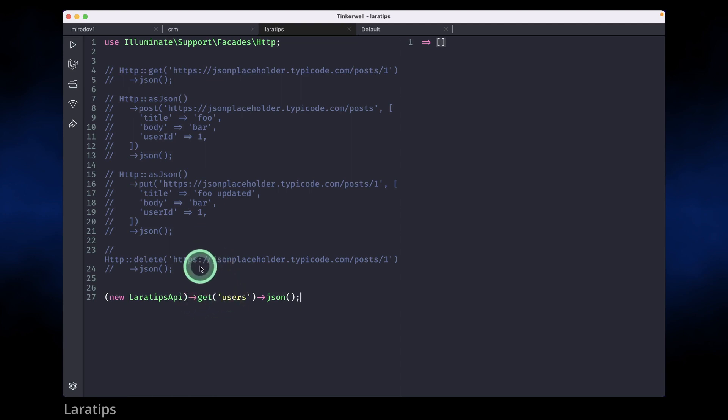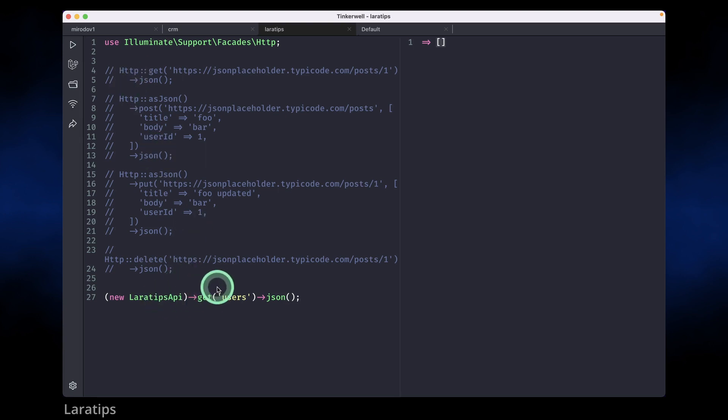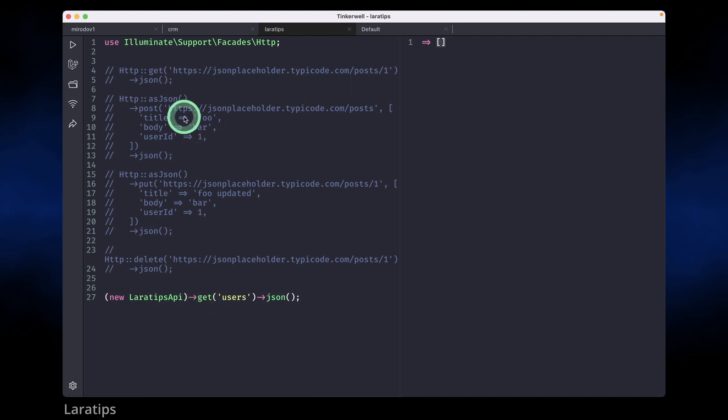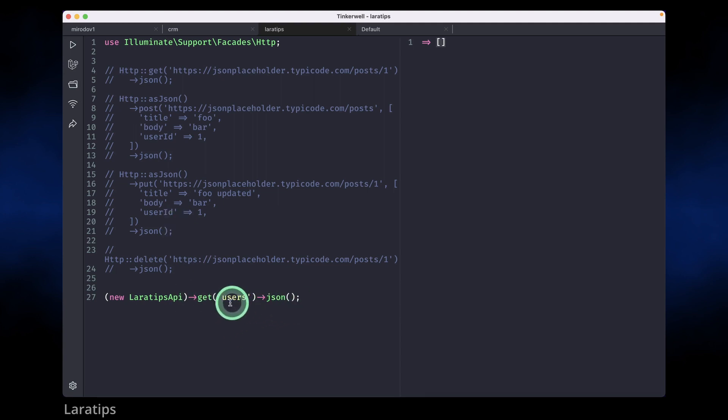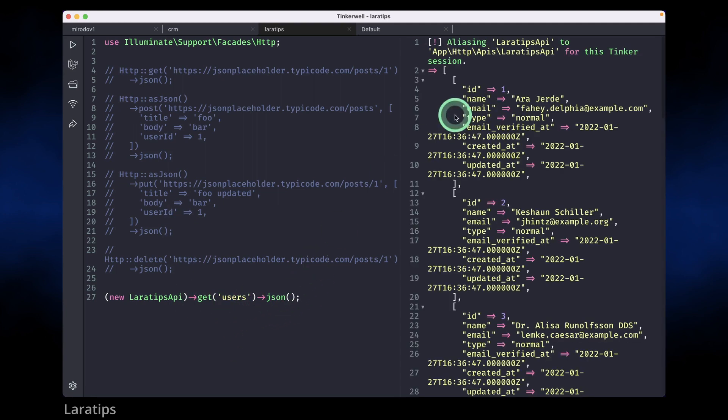I can send any method on this, get request, post request, that is available in this HTTP facade. It is using HTTP facade internally. If you want to know how to create such kind of class which automatically inherits all the methods of this HTTP facade, then you can watch a tutorial in my channel. I have already created a video about that, the link of that video will be in the description box.